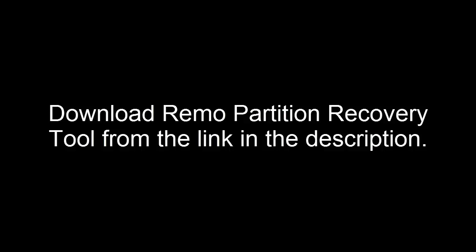Through this software, we are going to carry out the recovery process. The link is in the description, so feel free to check it and download the tool. Seagate partition data can get deleted due to many reasons.